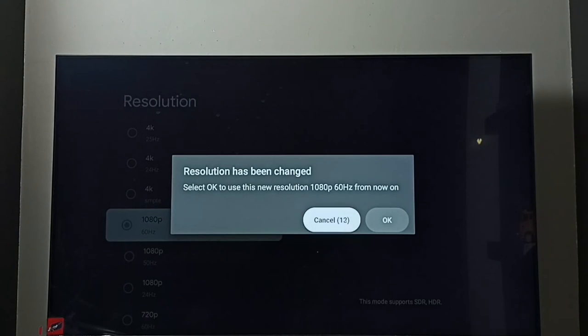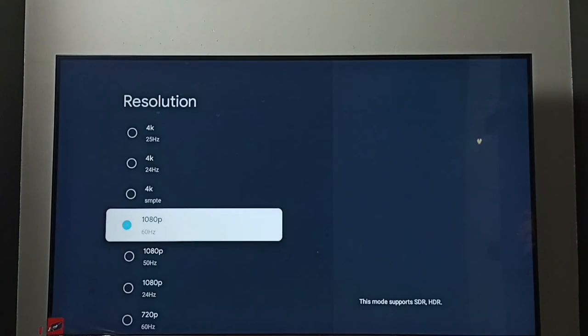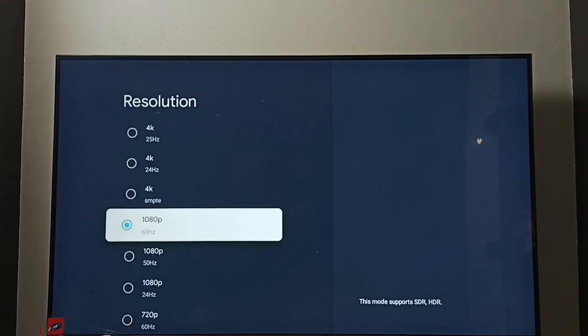select OK. See, now I have changed resolution to Full HD. So this way we can change screen resolution.